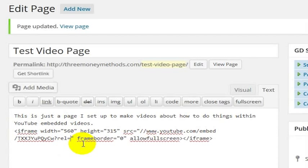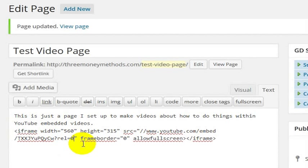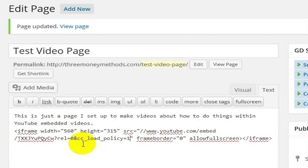But maybe you just want to keep people on your web page. So you want to set this to rel equals 0 if that's the case. And then you get this little piece of code that says,